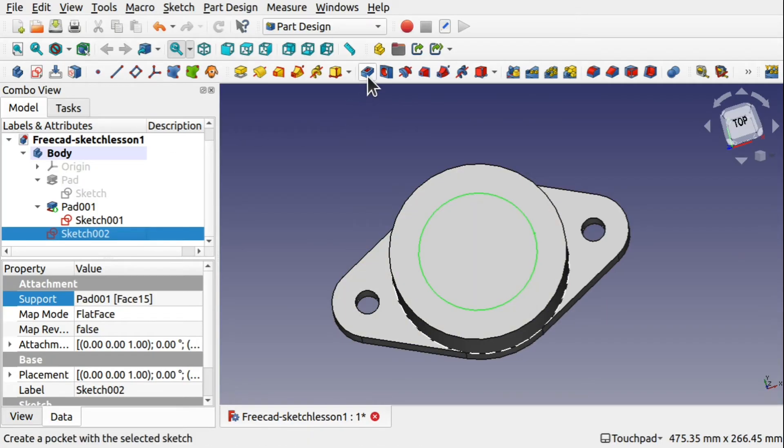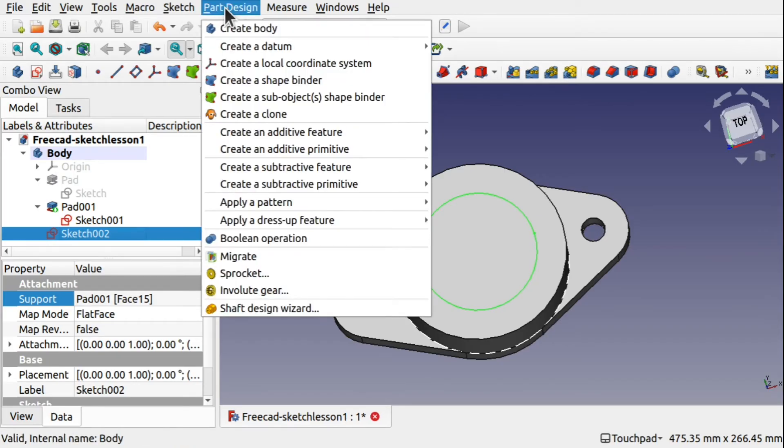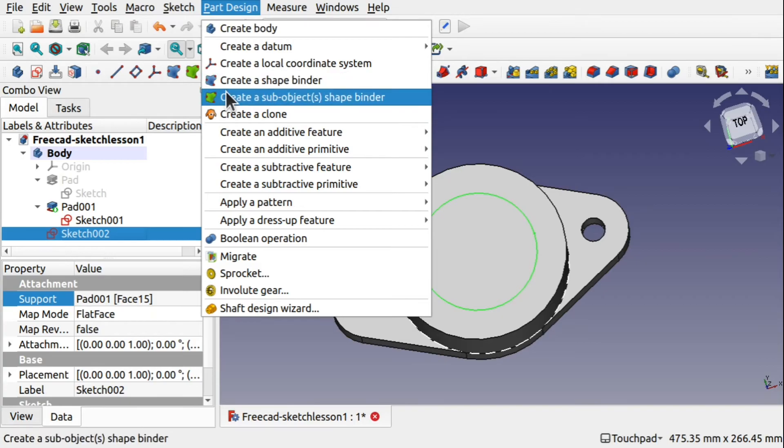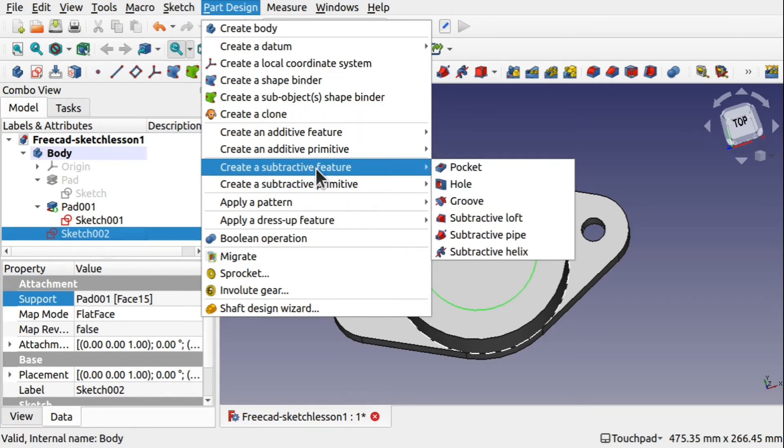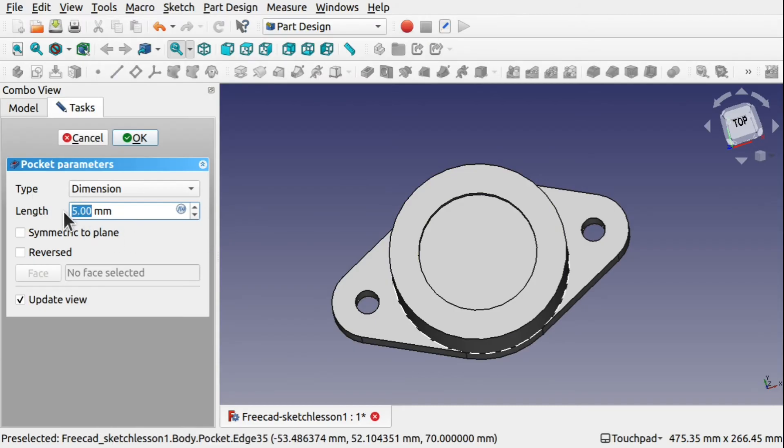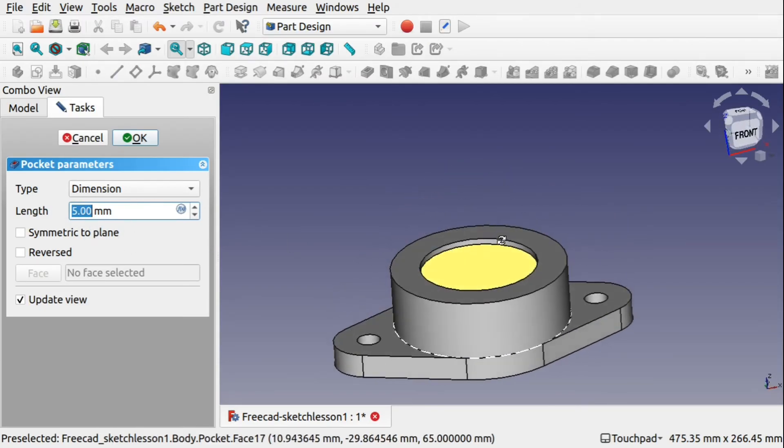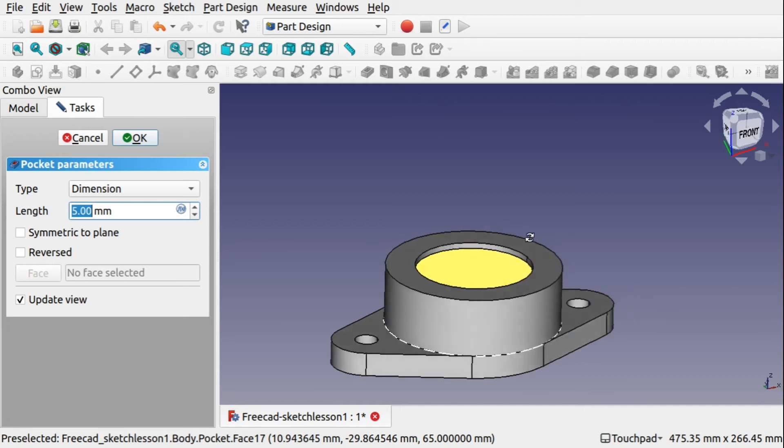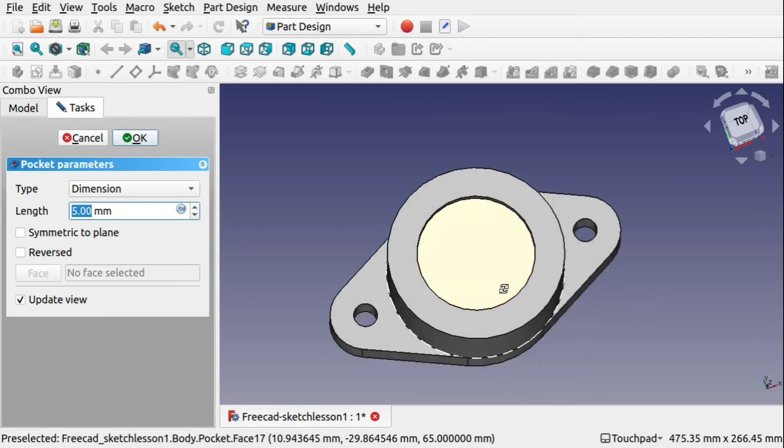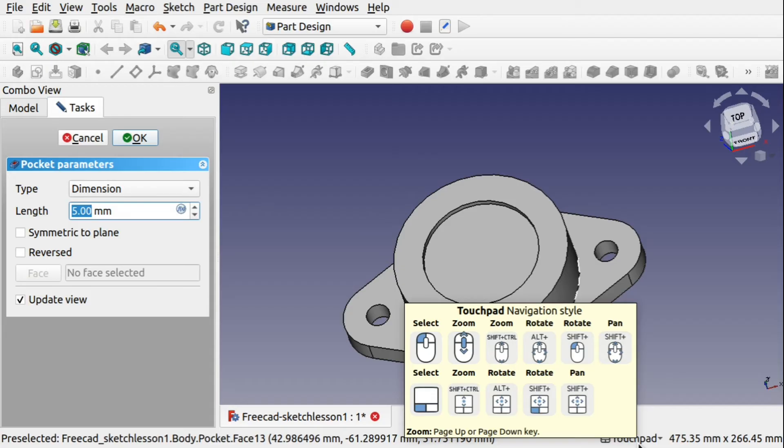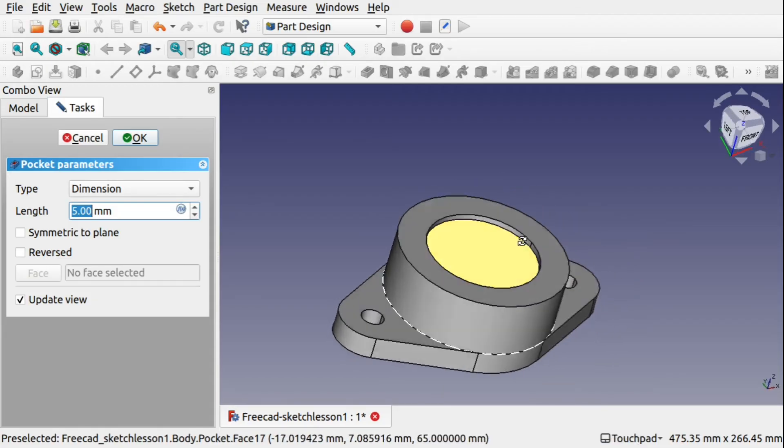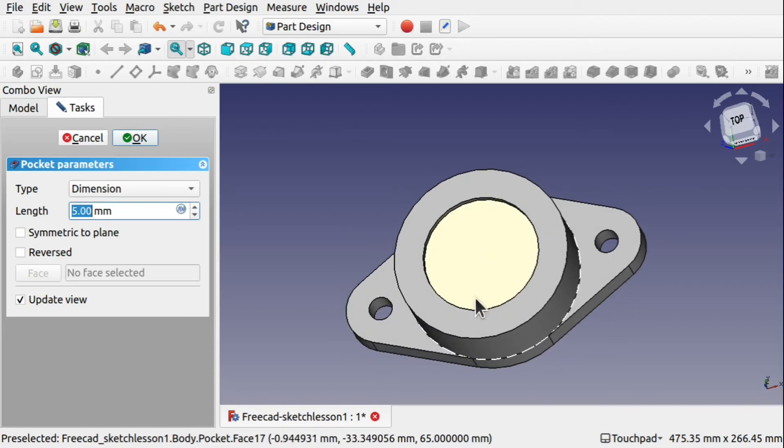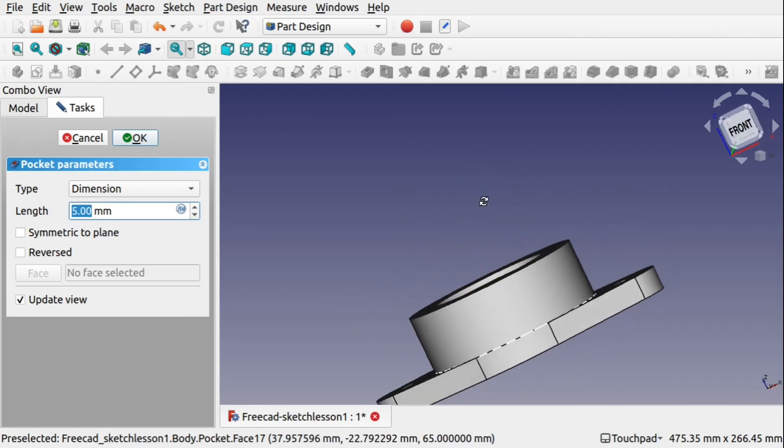We're going to use the pocket now. Now this is a subtractive feature and it's also available from Part Design. Create subtractive feature, pocket. You can see that's pocketed through 5mm at the moment. So if we put some angle on there using the mouse and the Alt key, because I'm on the touchpad control, this will differ depending on what control you're using. You can see that's been pocketed in there. It's created a subtraction of that space there.